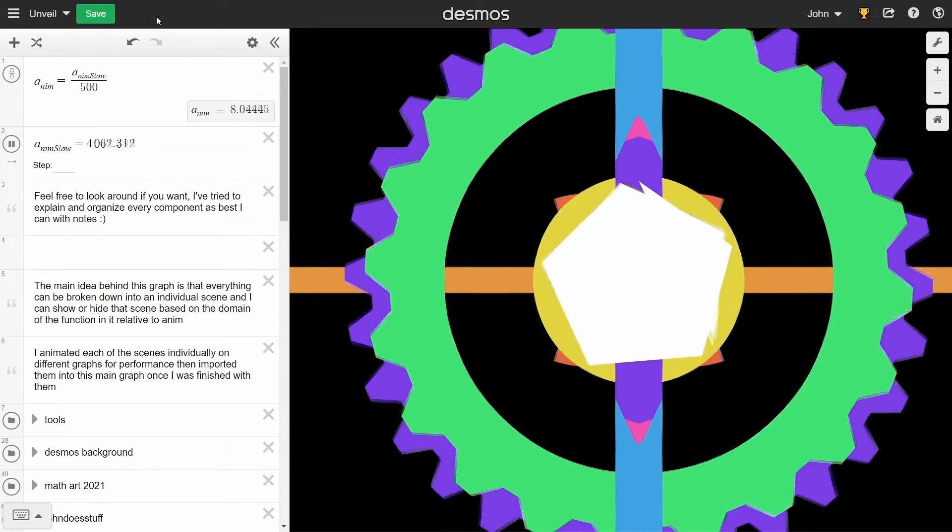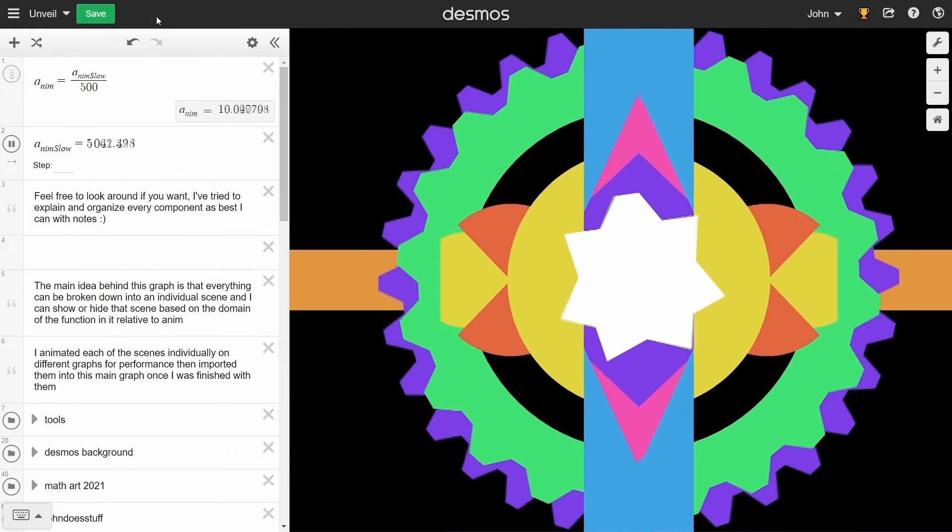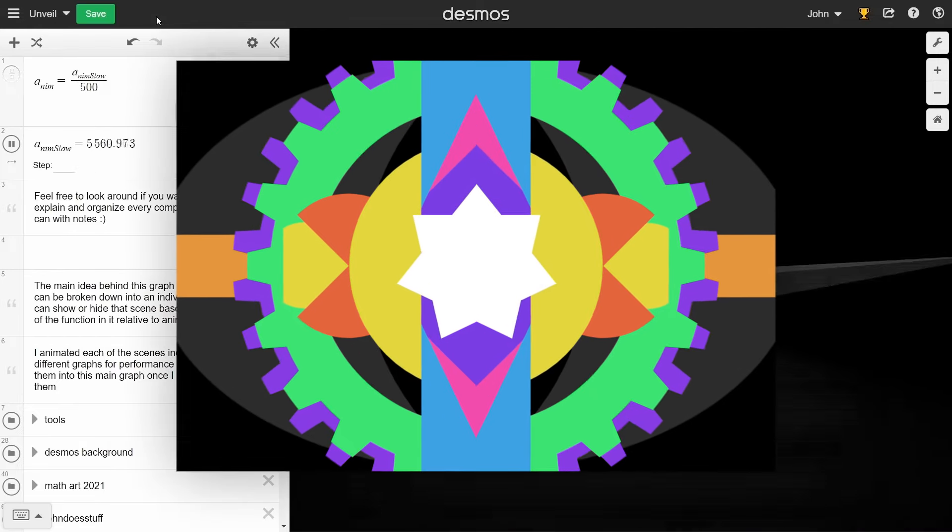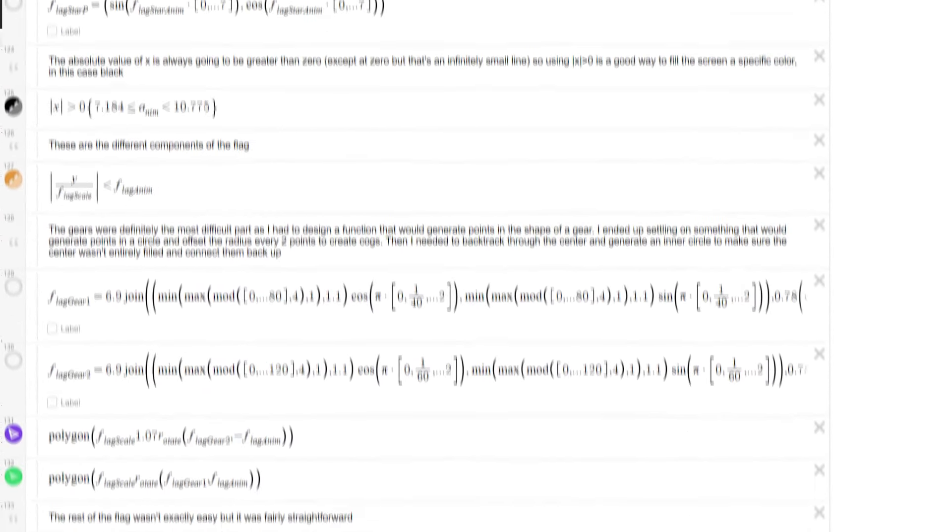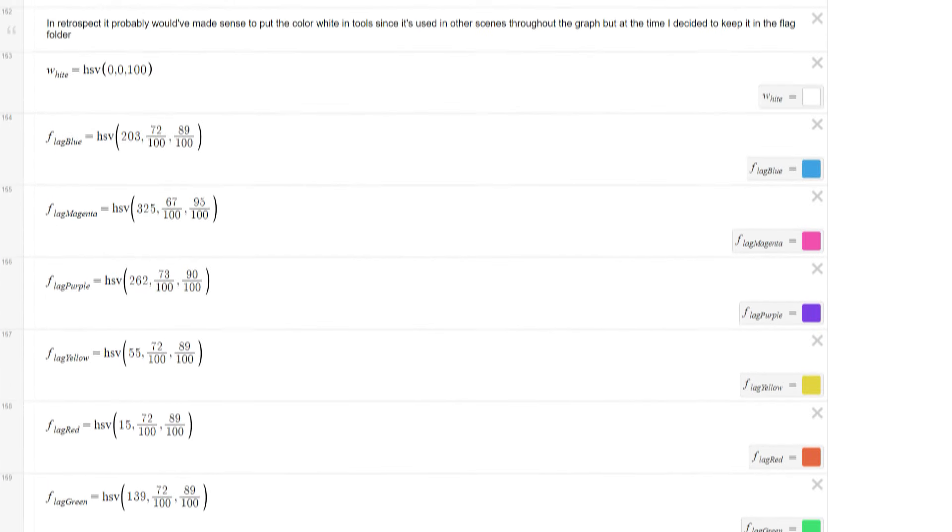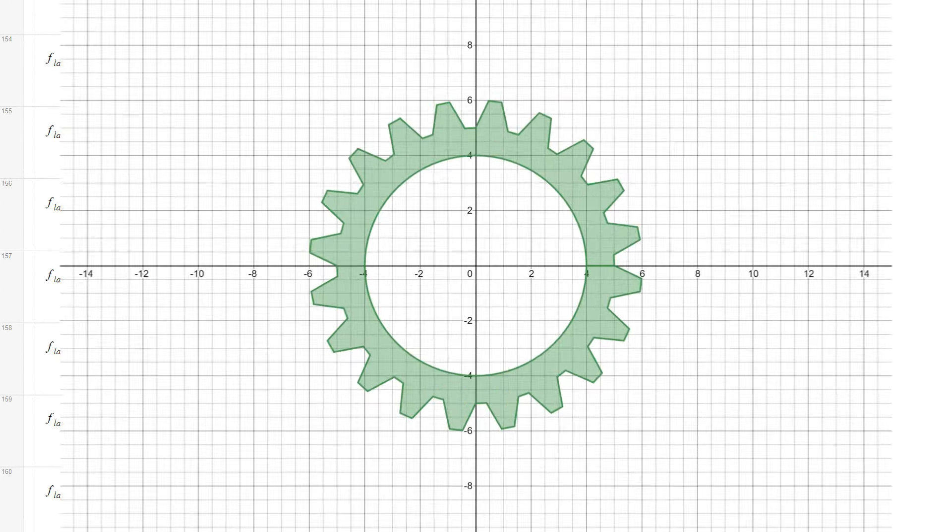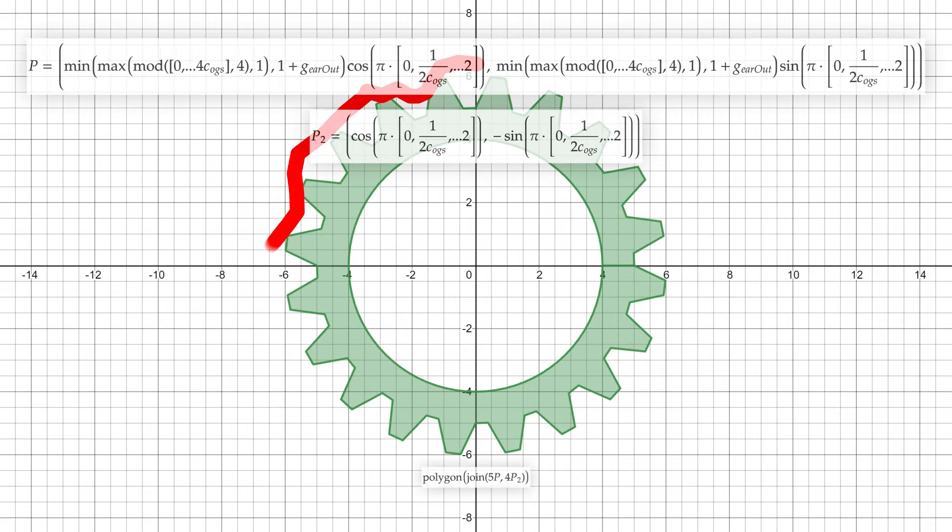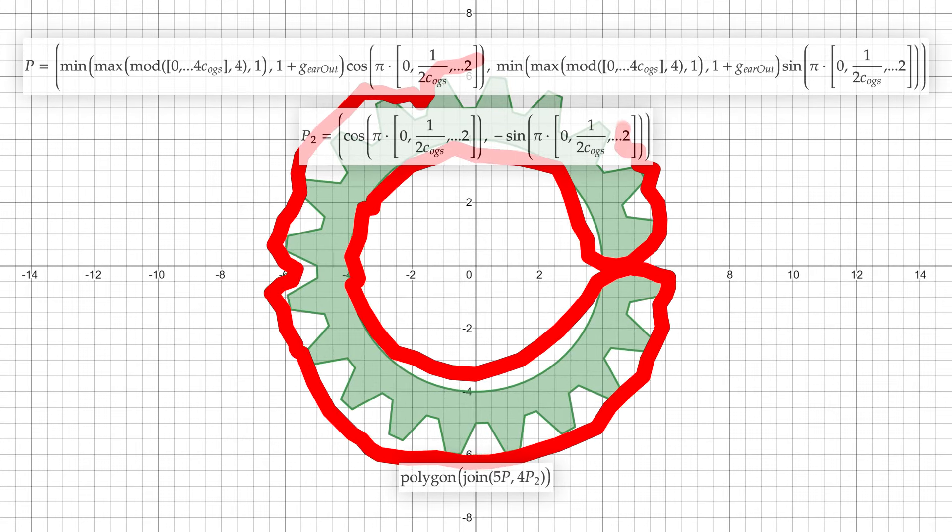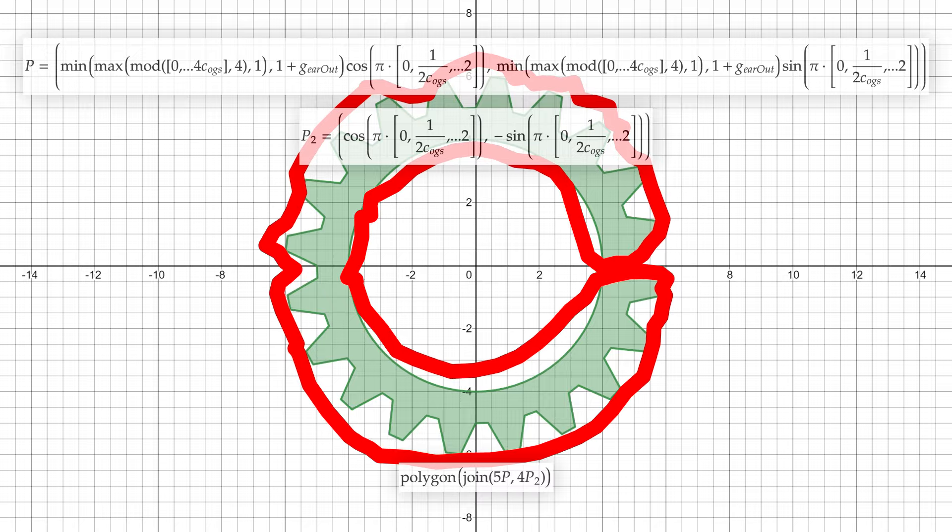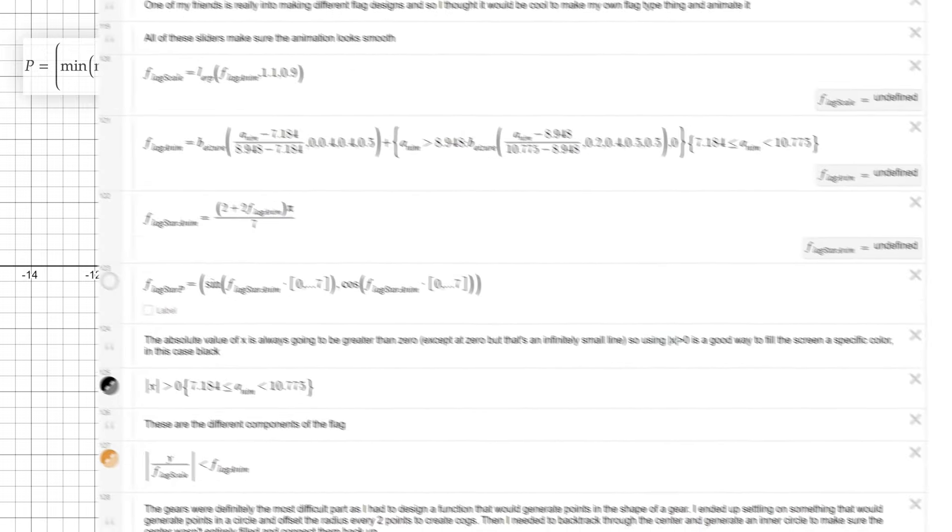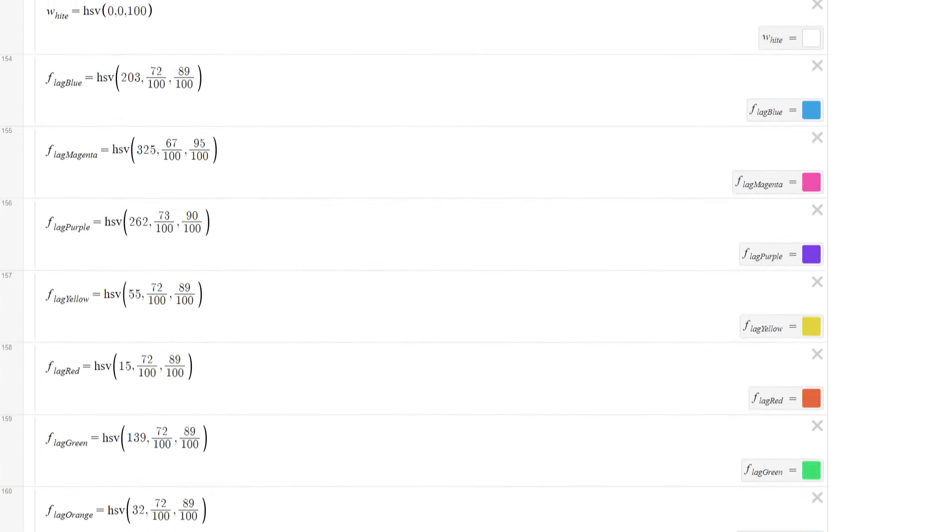Another scene I particularly liked is the flag thingy. I made a sketch in Affinity Designer, and used various expressions to build up and animate the different shapes in it. The most tedious of which were definitely the gears, as I had to design an expression that generated a set of points in this shape. Then I just applied some custom colors, rotation, and easing.